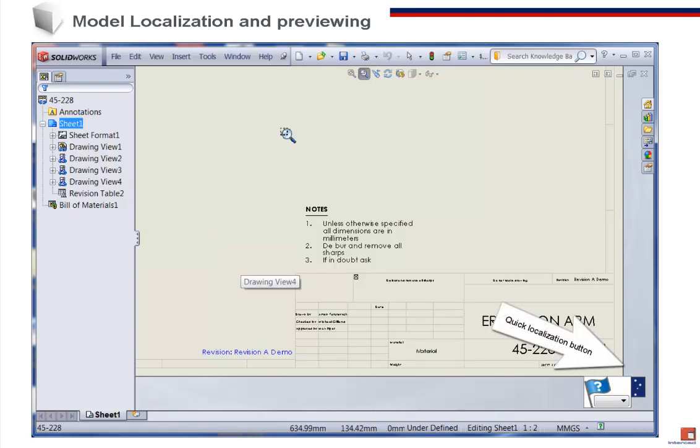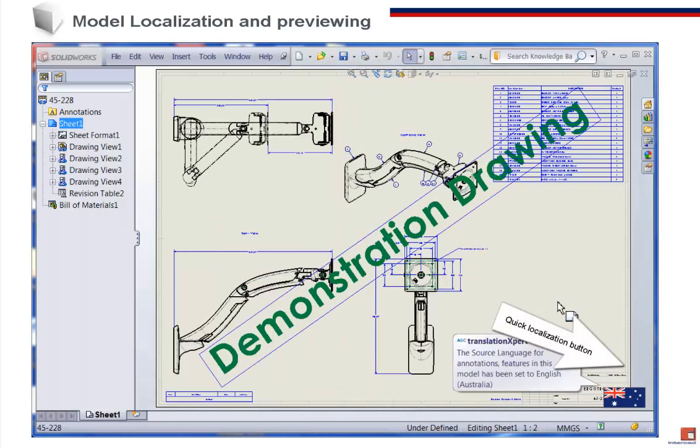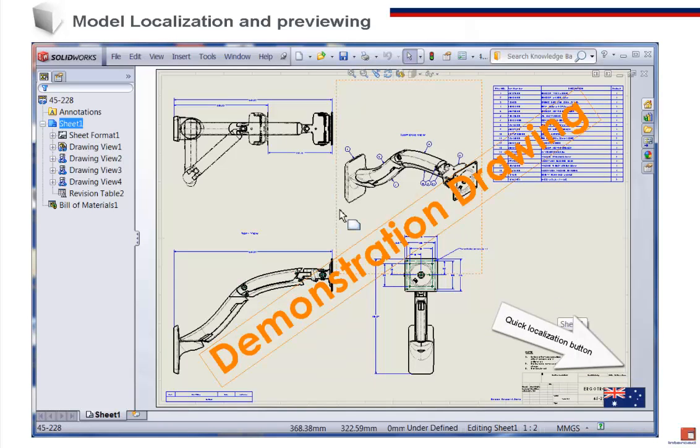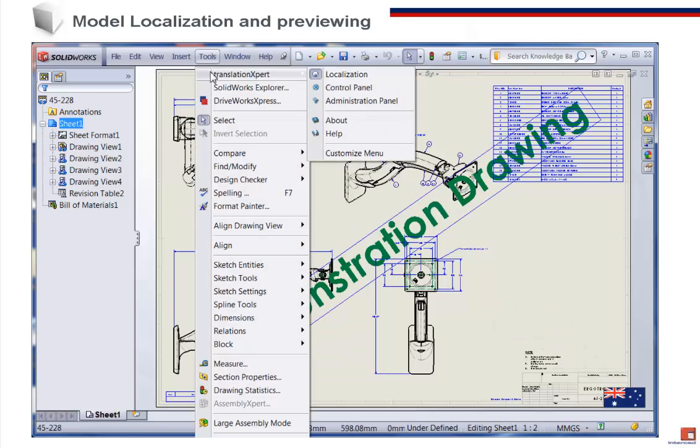We do this very simply by selecting our location in the bottom right-hand corner of the SOLIDWORKS screen.